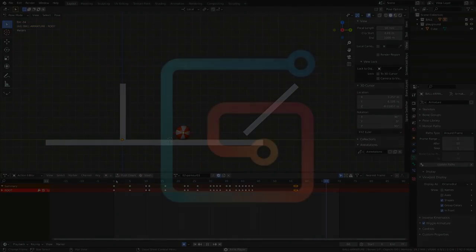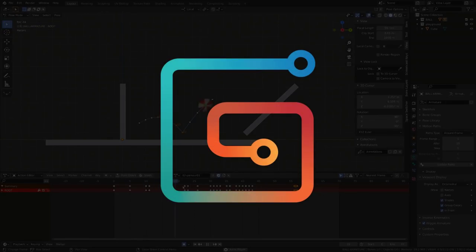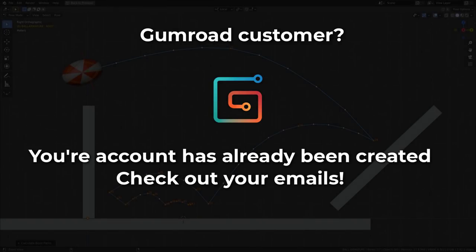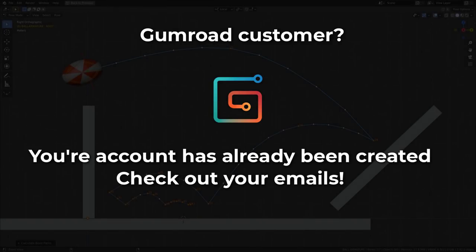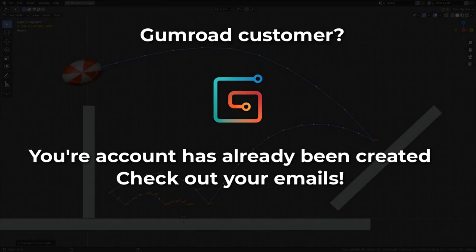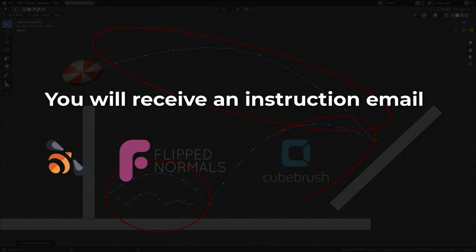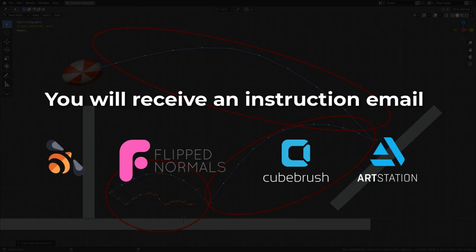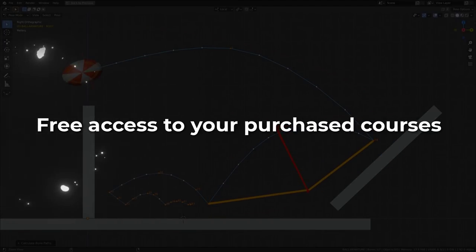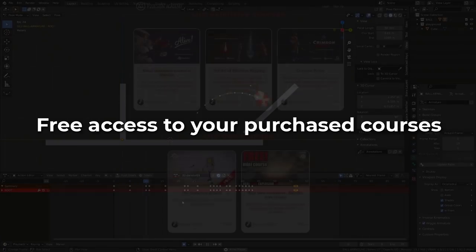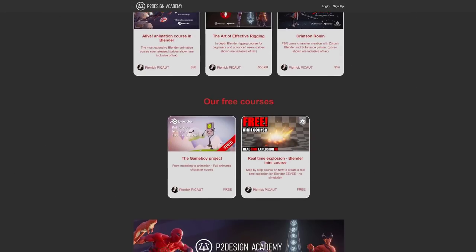If you've booked any course on Gumroad, your account will be automatically created — check your emails. If you've booked your course on any other marketplace, like the Blender Market or FlipNormals for example, don't worry — you will get an instruction email soon to join the school for free.